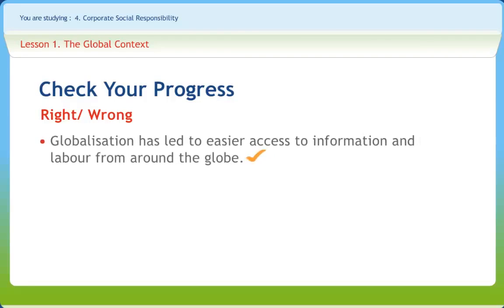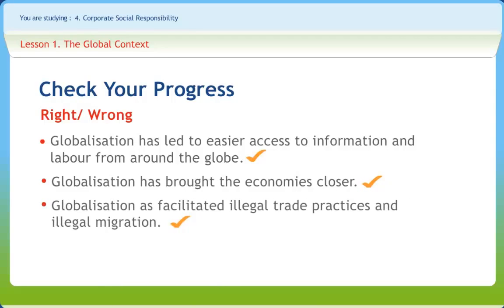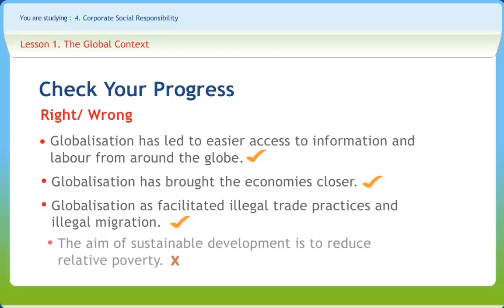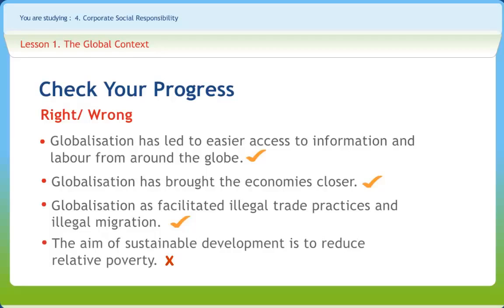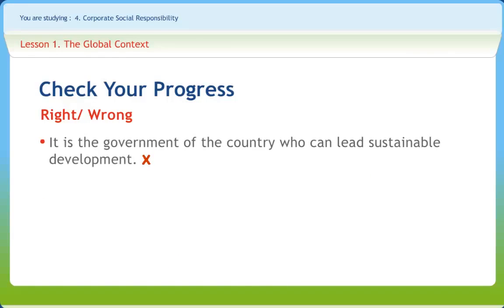Globalization has led to easier access to information and labor from around the globe — that is right. Globalization has brought economies closer — that is also right. Globalization has facilitated illegal trade practices and illegal migration — the statement is also correct. The aim of sustainable development is to reduce relative poverty — no, that is incorrect. It is the government of the country who can lead sustainable development — again, the statement is not correct. It seems that we have learned pretty well.